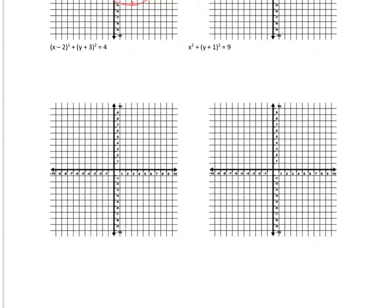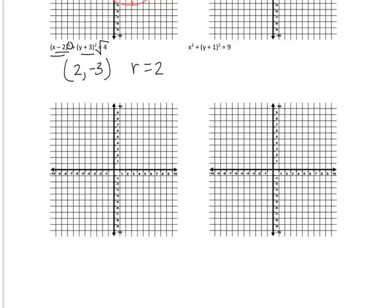For the next one, get h and k: the center is (positive 2, negative 3). The radius is square root of 4, which is 2. Go right 2, down 3 to plot the center dot. Then from the center go up 2, right 2, left 2, down 2, and draw a circle.